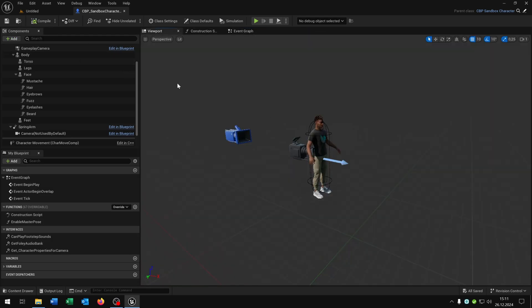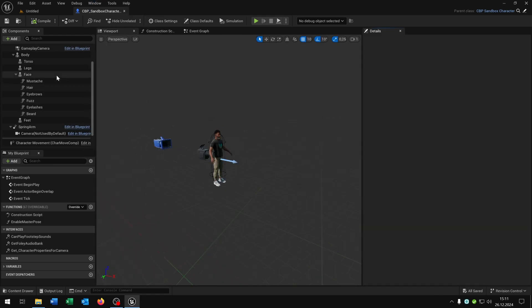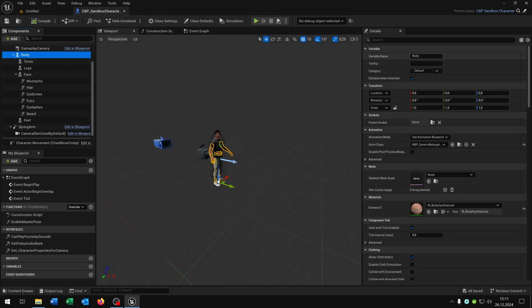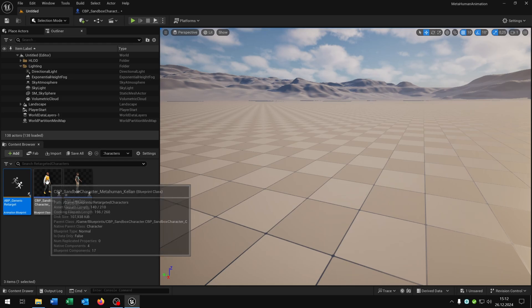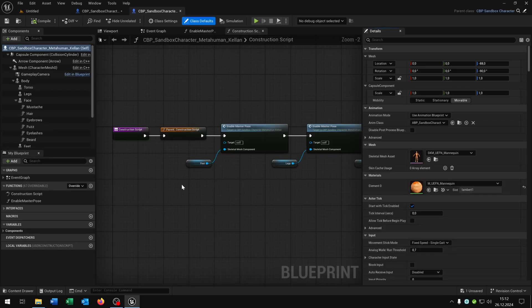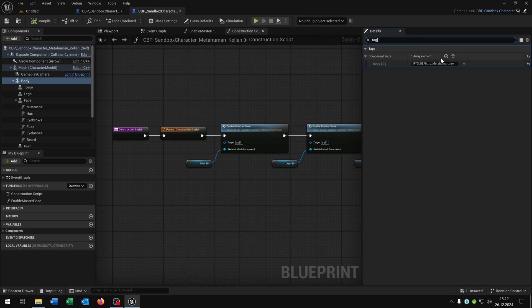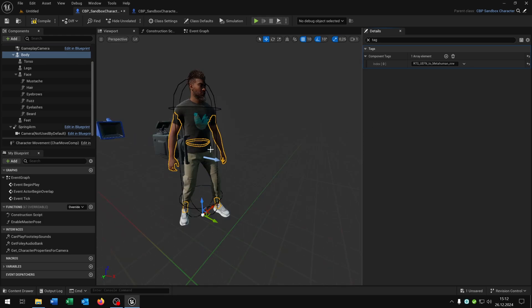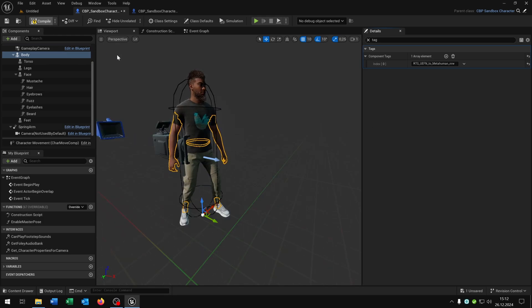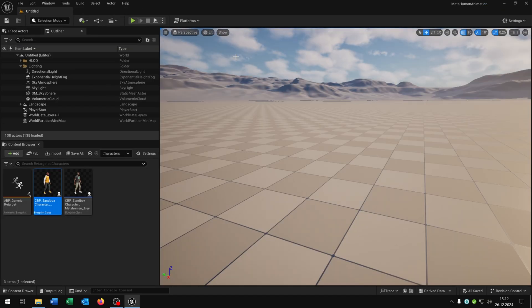Now we have the last step. We open up the details again of the body and search for tag and add up the component tag here. And now we need to fill this in. For this let's open up the standard character again, as well select the body, search for the tag and just copy and paste this for our own character. And now you can see we fixed the animation. So compile and save this. We can close everything. And that's it.